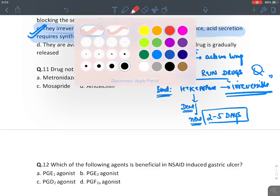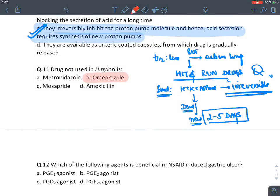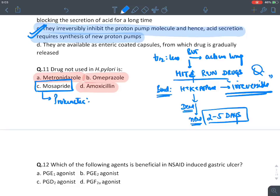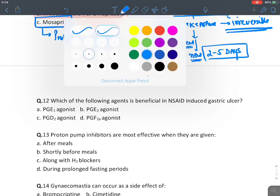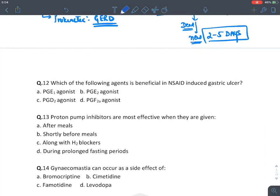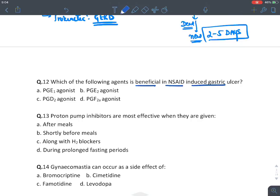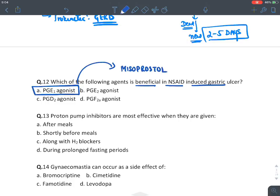The drug not used in H. pylori infection: omeprazole (PPI) — used; amoxicillin (antibiotic) — used; metronidazole — used; mosapride — not used. Mosapride, like cisapride, is a prokinetic drug used in treatment of gastroesophageal reflux disease, not H. pylori. The next question asks which agent is beneficial in NSAID-induced peptic or gastric ulcer — the answer is PGE1 analog, misoprostol.